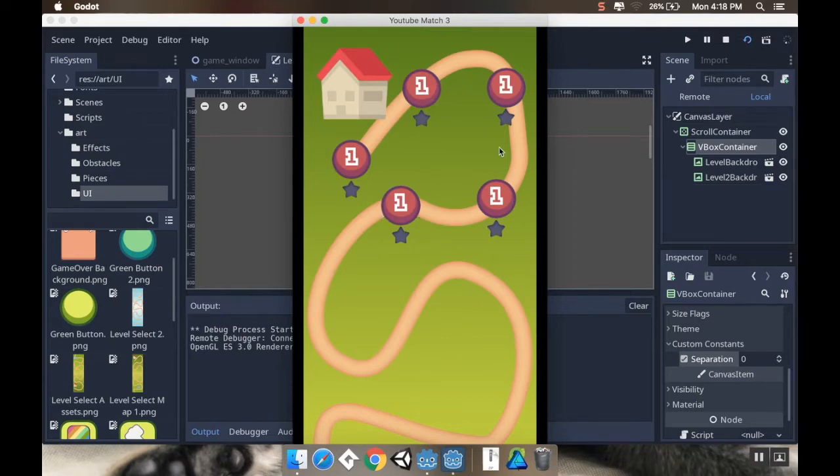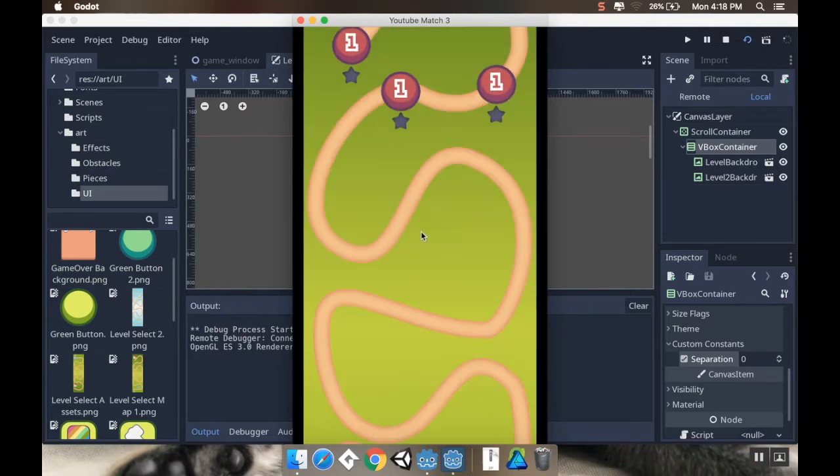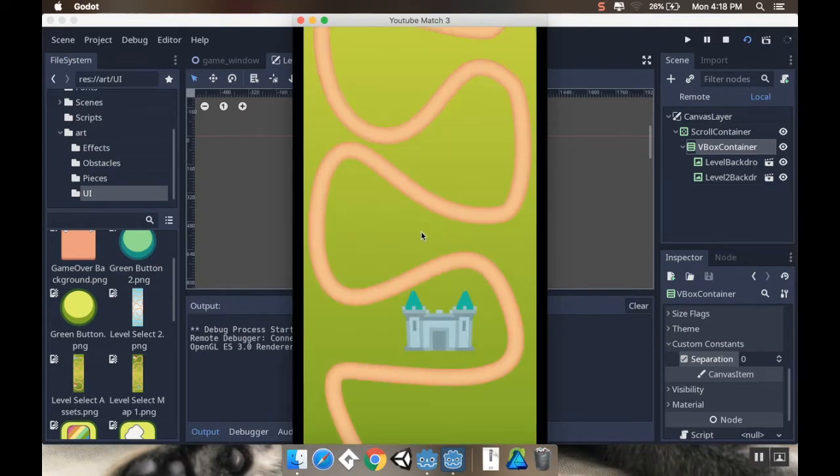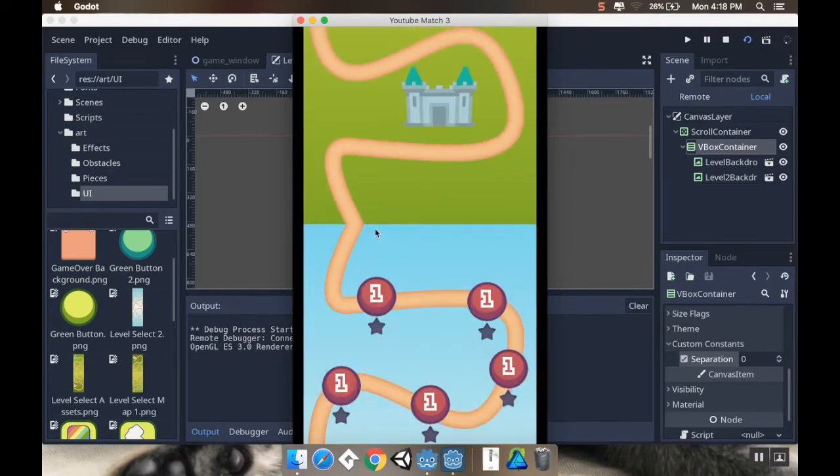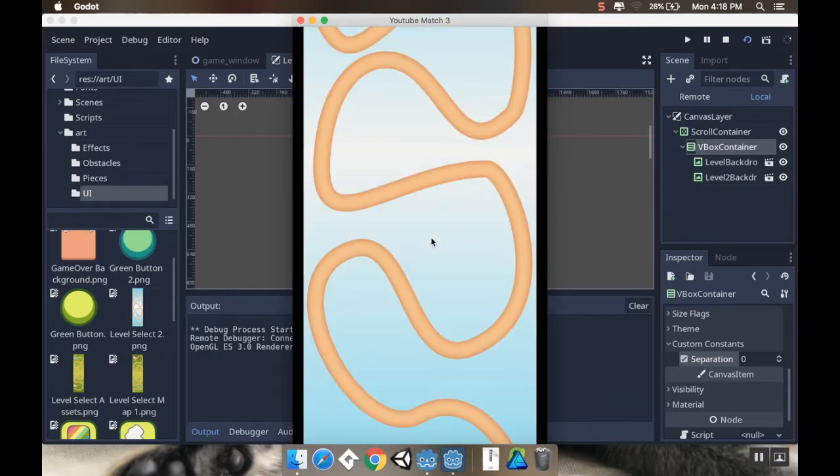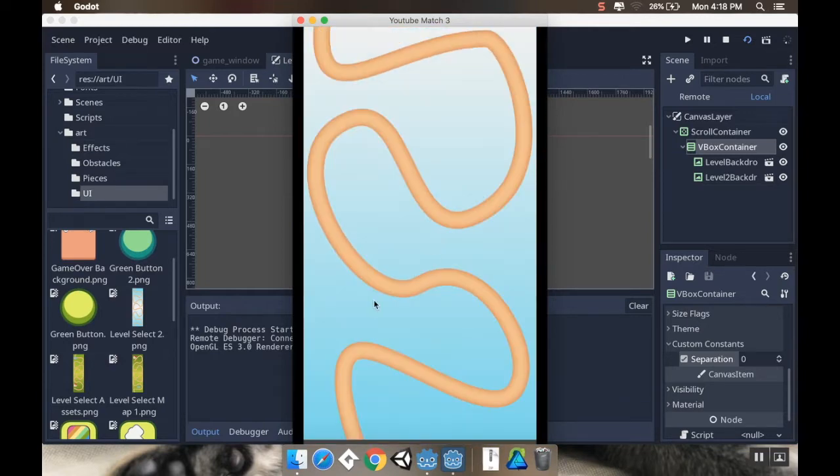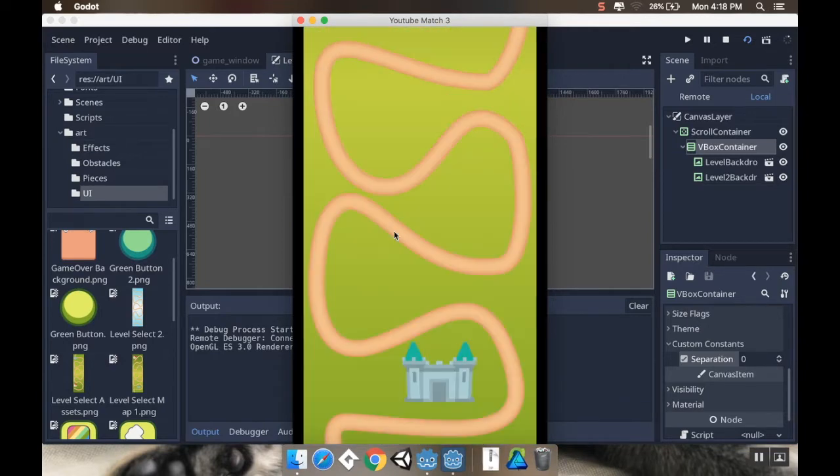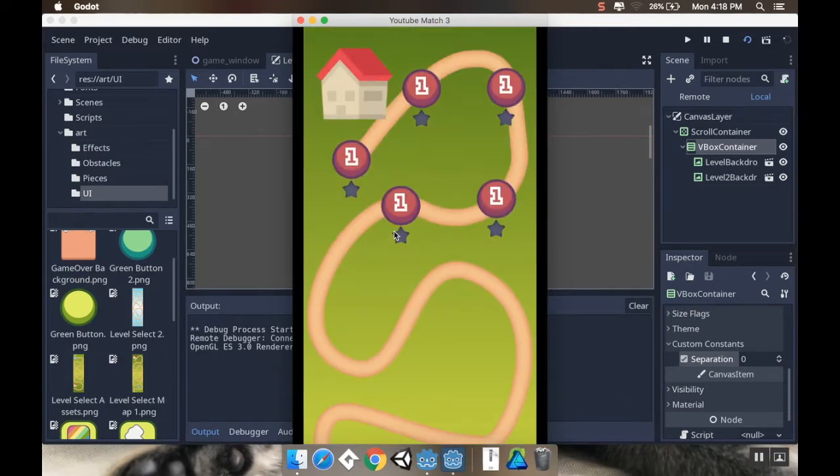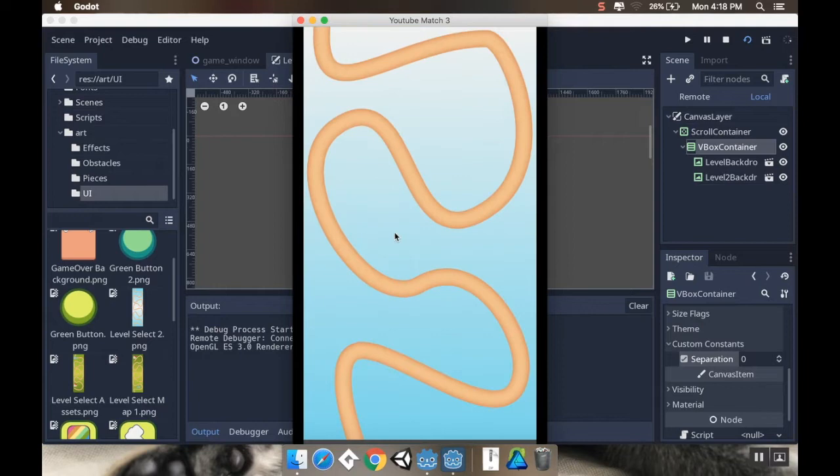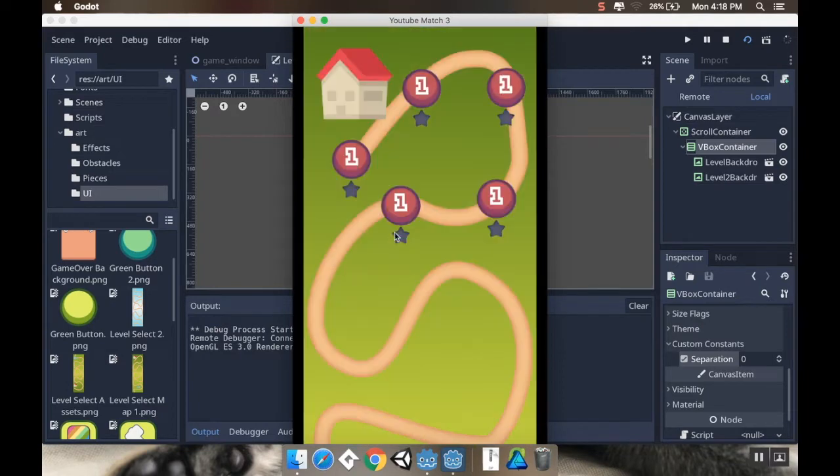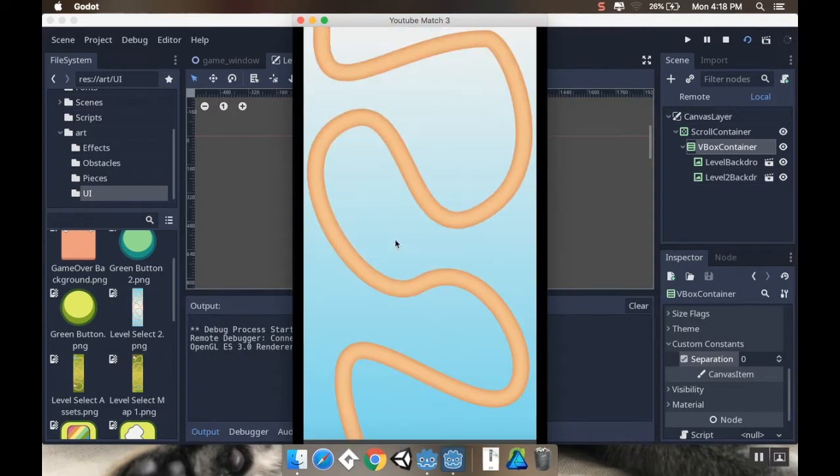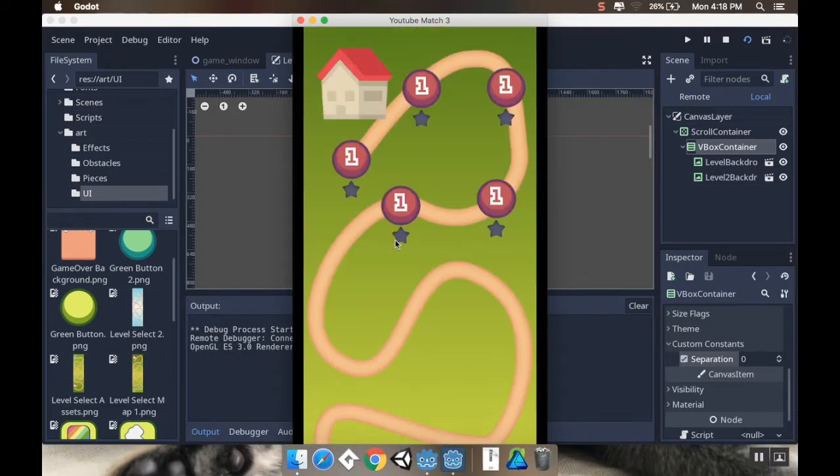So we have this level select with this wandering path. It goes down, down, down, and then it links up to the next level, and you can add as many of these panels on here as you like so that we have this kind of scrolling level select.